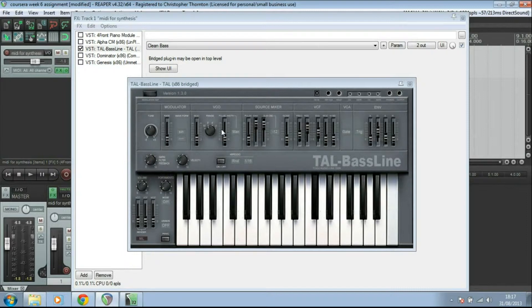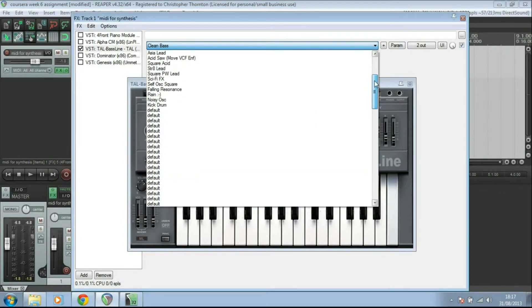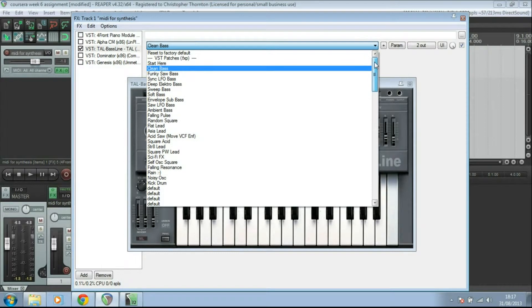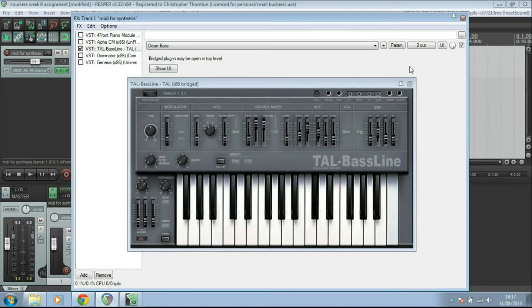Whenever you're using any of these, by the way, do have a look up here. There are loads of presets. This one only has about 20 or so. Most of them have 40, 50, some of them have hundreds of different presets.